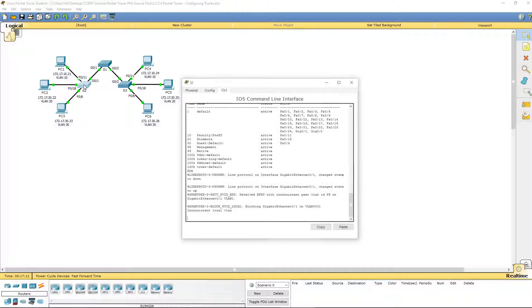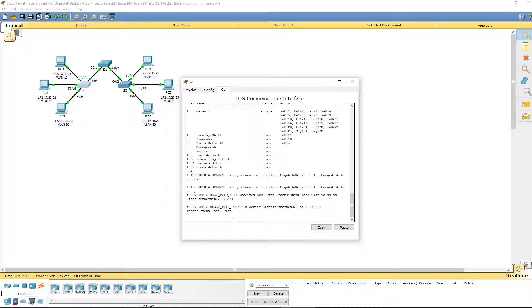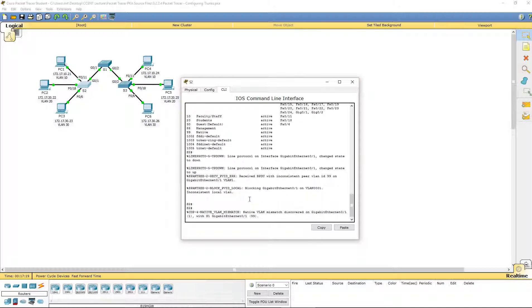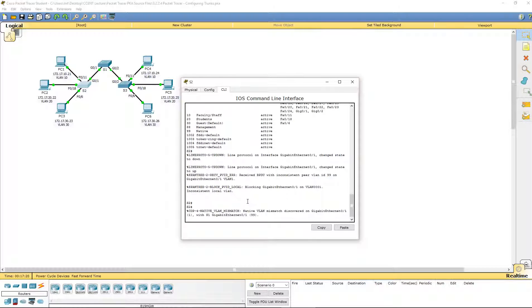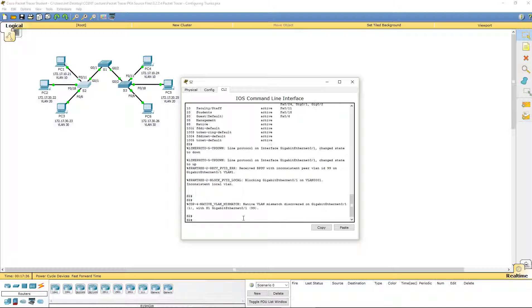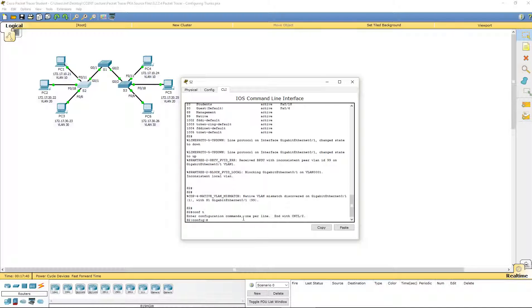I'm going to go ahead and set up the native VLAN on the other switches. Because you will notice that we will start getting blocking information because of a VLAN mismatch. The native VLAN on Switch 2 is still on VLAN 1. So, we need to change that back to or change it to VLAN 99.